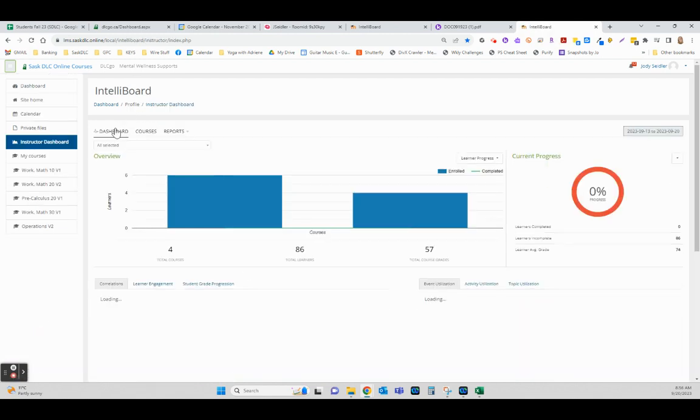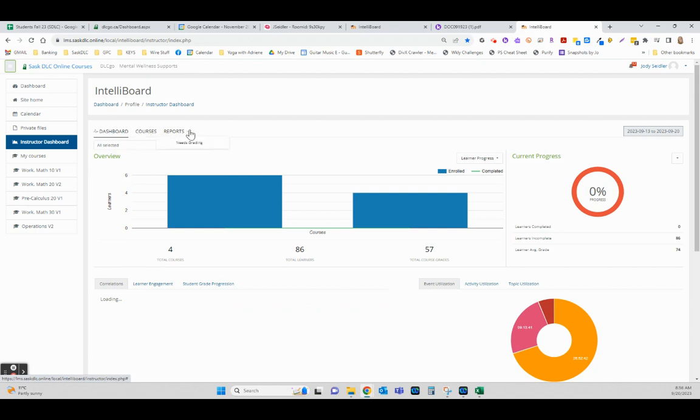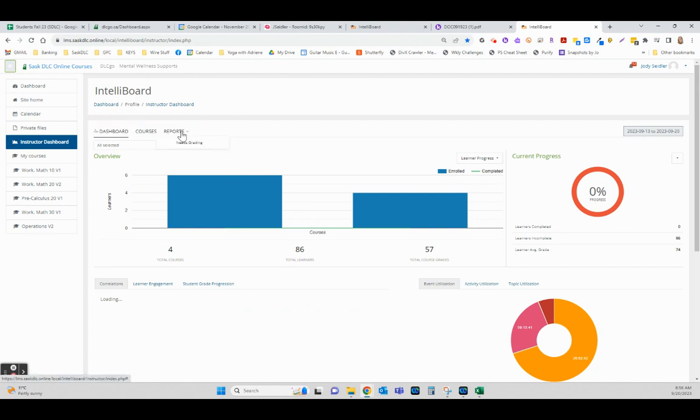That's going to open up and you should see three tabs in this vicinity: Dashboard, Courses, and Reports. You want to go to Reports and hit Needs Grading.